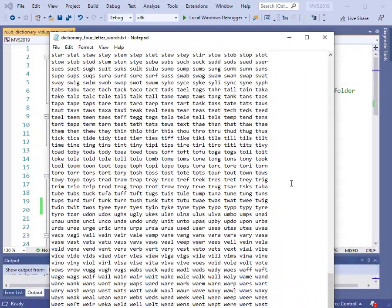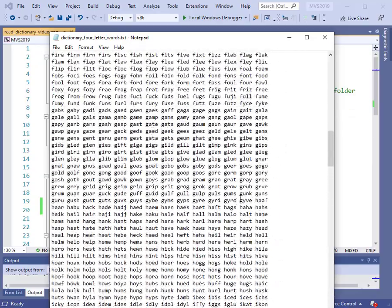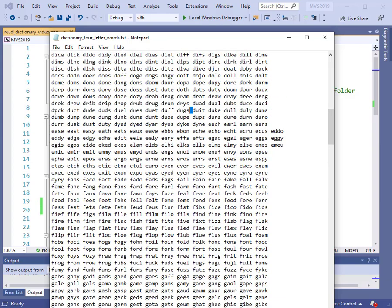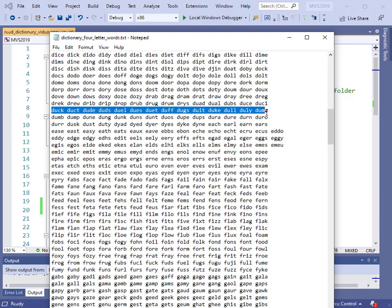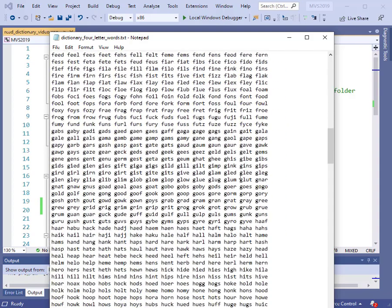Here we have a large file and you can see it contains a lot of four-letter words. Each one is separated from the other by space, and we have several words per line. The main thing is they are separated by at least one space. So this is what the file looks like. If you want to run this program, then you'll need the file — please check the notes that go with this video, and I'll provide a link where you can download this file.